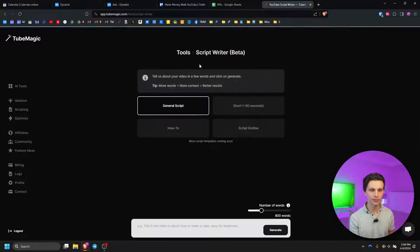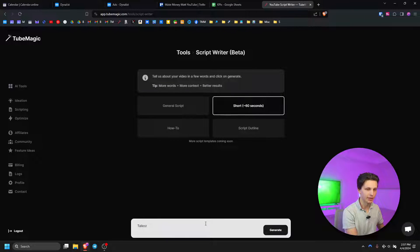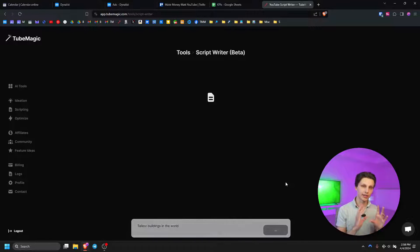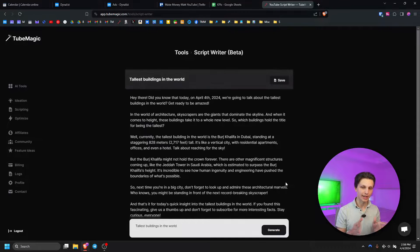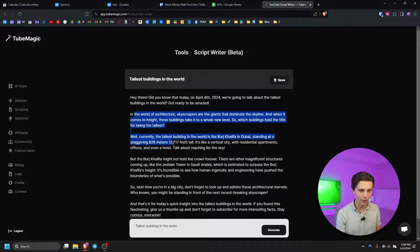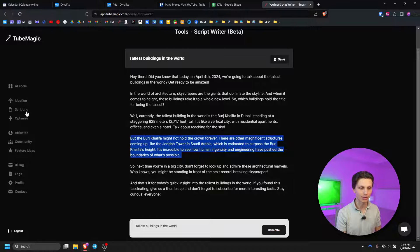Let's walk through a couple other script templates. If we go to scripts and then go to shorts, let's do the same prompt of the tallest buildings in the world and click generate. It's going to write us a script for a sub-60-second video, and as you can see it was even faster due to the fact that it's such a short script. We have our script going over some of the top tallest buildings like the Burj Khalifa and the Jeddah Tower in Saudi Arabia.